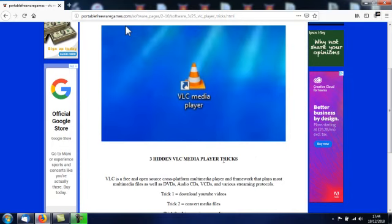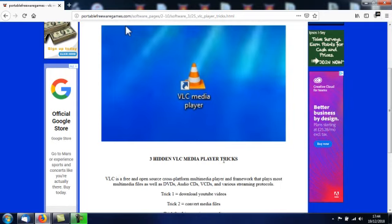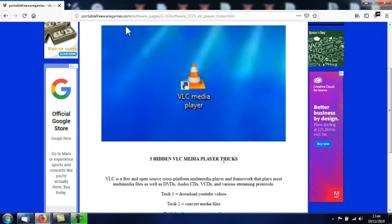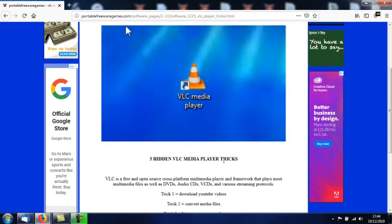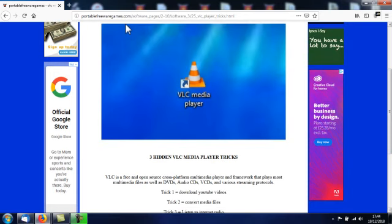For anybody that doesn't know VLC media player, it's a freeware and lightweight and open source media player that will play just about any media codec you can think of, including broken codecs and incomplete files. It's a great thing, but it can do a lot of other things apart from just playing media files, and that's what this video is all about.